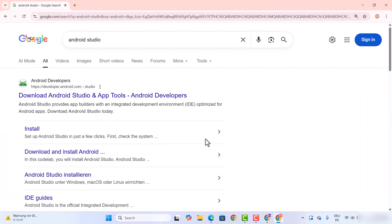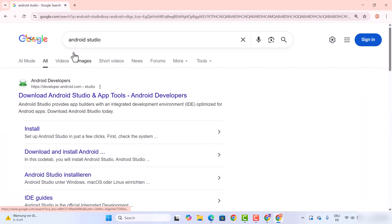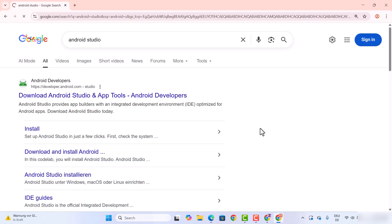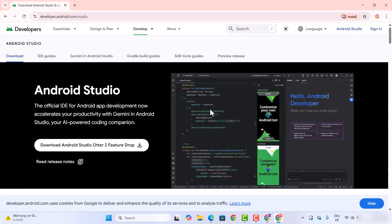First of all, open your favorite browser and search for Android Studio. The first link which will appear will be from developer.android.com/studio. So we are going to click on this link here.